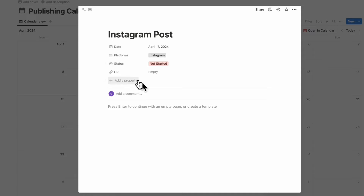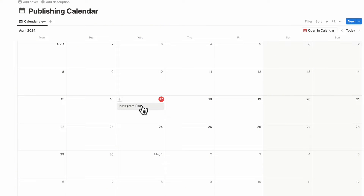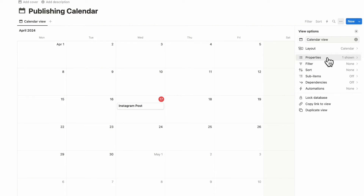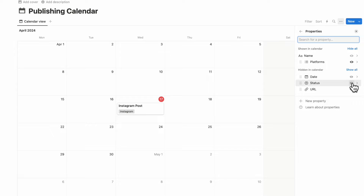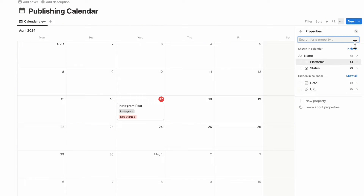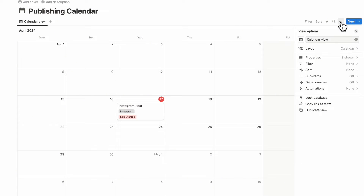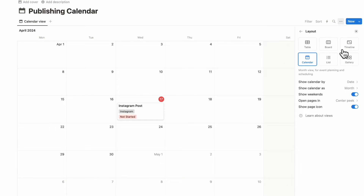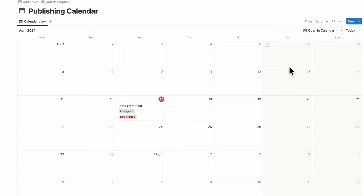Later we're going to connect this to the other database for tasks, but for now this looks really good. Click out and you'll notice none of the properties are showing. Go to the three dots and turn on the properties — we want to see platform and status. There's no need to show the URL so we'll leave that. Also go to layout and turn off "show page icon" so we don't see the icon next to the title. Then go back to the content planner.